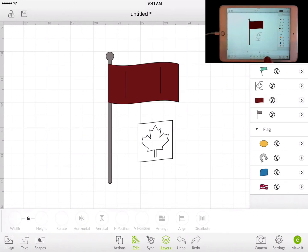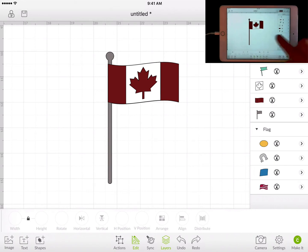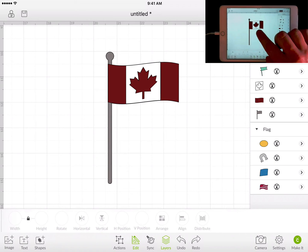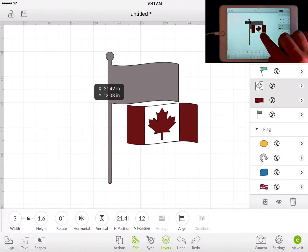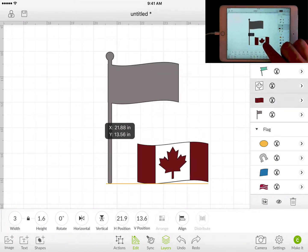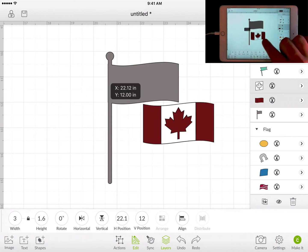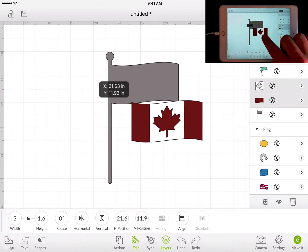You can do something like this. Say, for example, I just want to move the red flag and the white part. Well you can do a tap and then a tap and hold. And now I've got the flag and the white part of that flag.